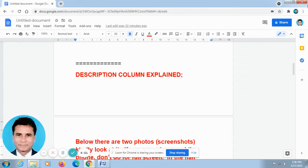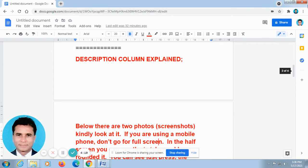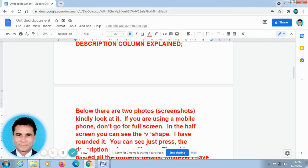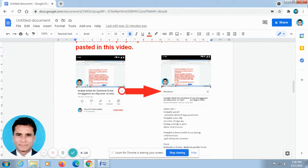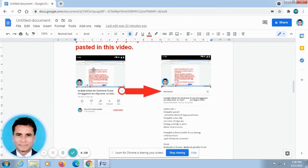Thank you. Description column explained. Below there are two photos — I mean screenshots. Kindly look at it. If you are using a mobile phone, when you open our video, it will be looking like this.